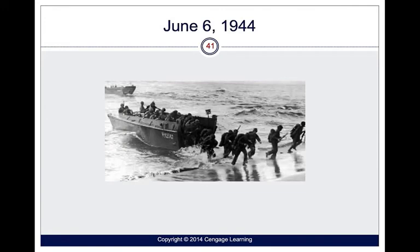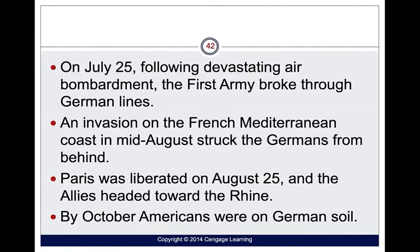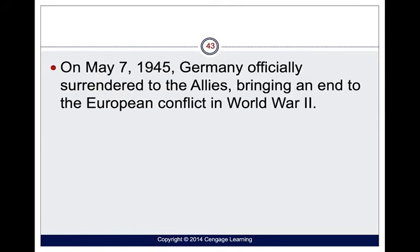Here is a picture from June 6, 1944, where many of these soldiers were not much older than students today. On July 25th, following a devastating aerial bombardment, the First Army broke through German lines. Paris was liberated, and by October, Americans were pushing into German soil. On May 7, 1945, Germany officially surrendered, bringing an end to the European conflict in World War II.